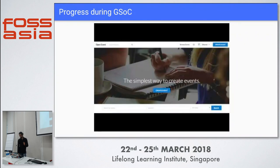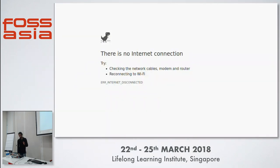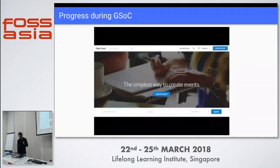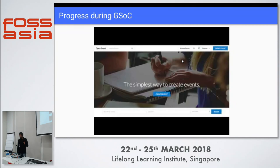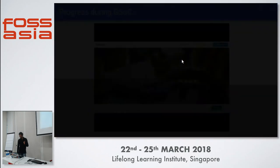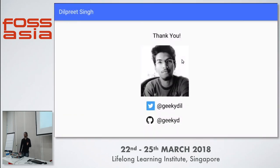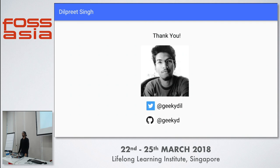This is the progress we made during the program. Unfortunately the internet is not working on this device, so I'll share the slides with you so you can have a look. Thank you — that will be all from my side. If you have any questions please go ahead.